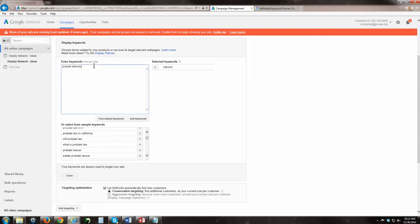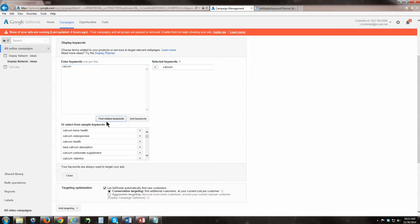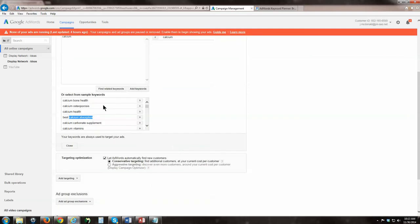Now here's where it gets really cool. Put in probate attorney and click find related keywords. At this point we're not actually going to do any advertising, we're just using this to brainstorm our keywords. You can use it for AdWords, you can use it for SEO. Probate attorney, probation lawyer attorney, right there it tells you your tomato tomato. DUI lawyer, bankruptcy lawyer, probate law, probate law firms, will probate law.